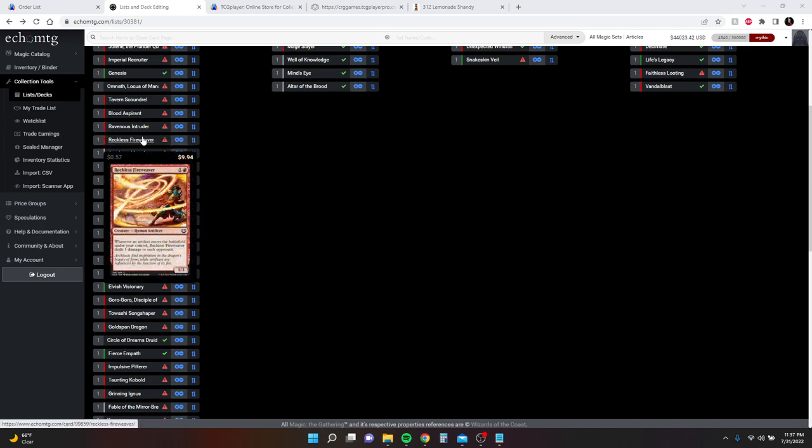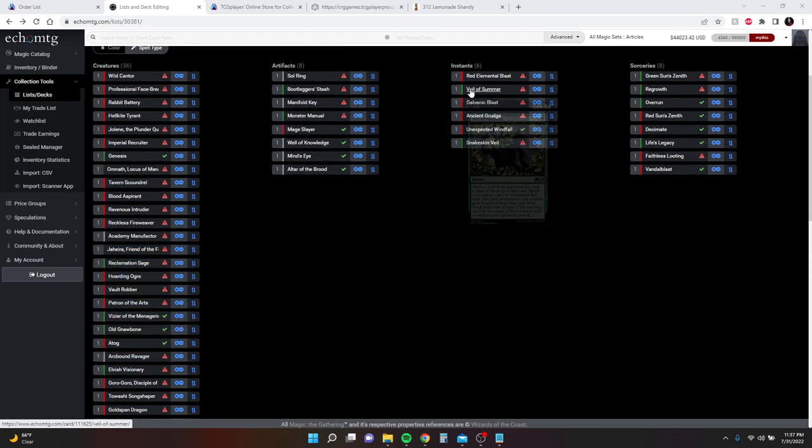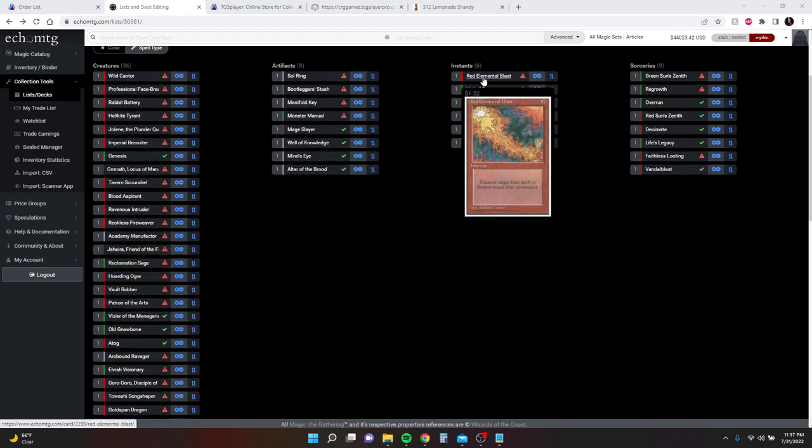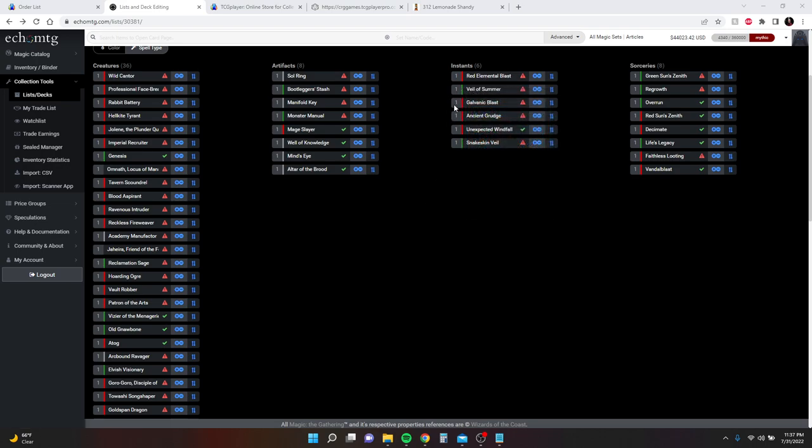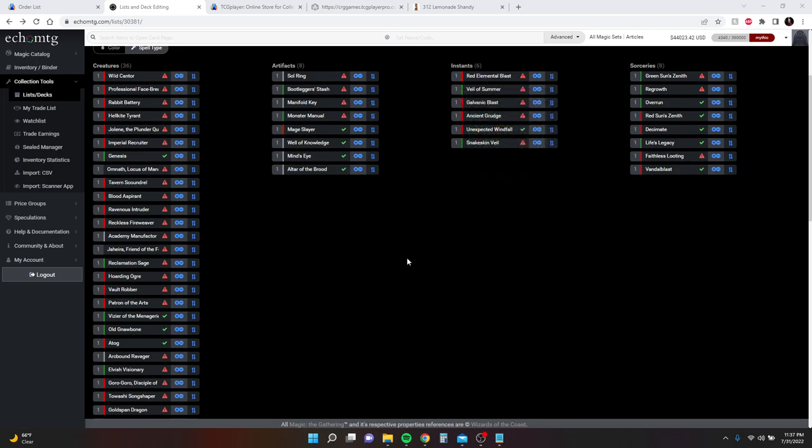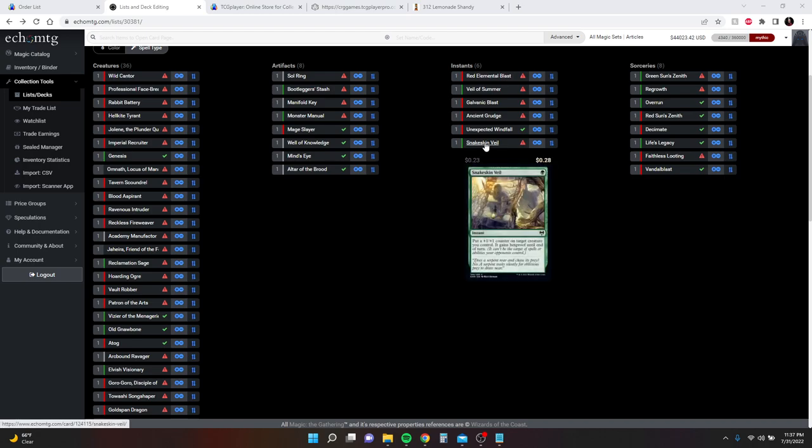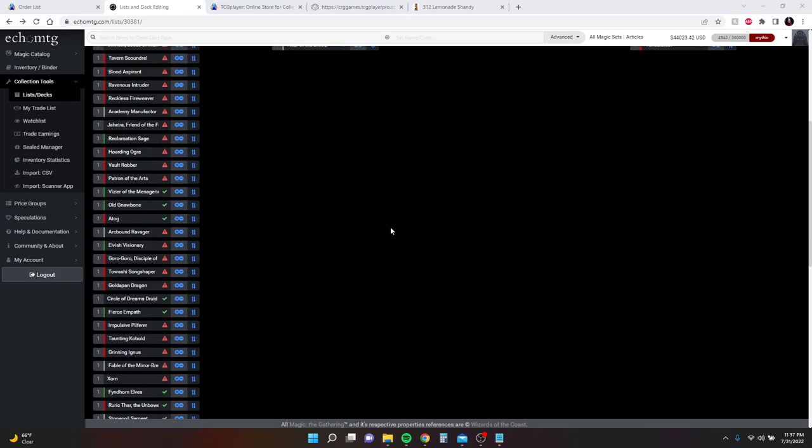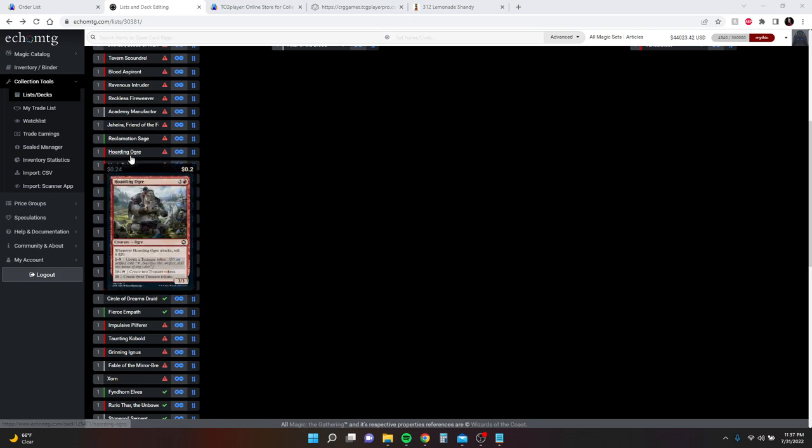Reckless Fire Weaver was actually someone in the comments that recommended this card, and I ended up finding a copy. This is fantastic. If you had Altar of the Brood out and Reckless Fire Weaver, everybody's going to hate you and they're going to counter it or they're going to target you. And then you're going to pull out Red Elemental Blast and say uh-uh. And then Veil of Summer again when they try to do it again, and then maybe Snakeskin Veil when they try to do it again. I tried to have some interaction in here to help you out.